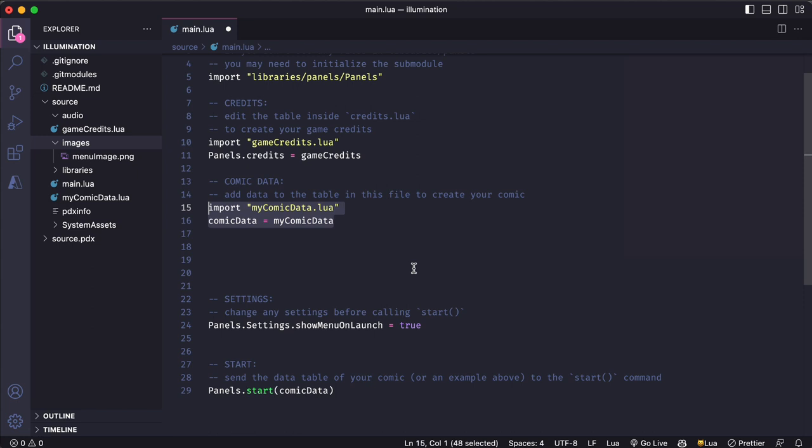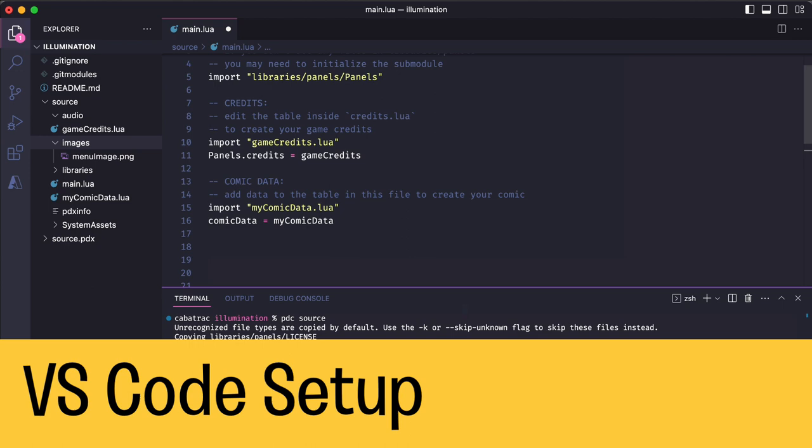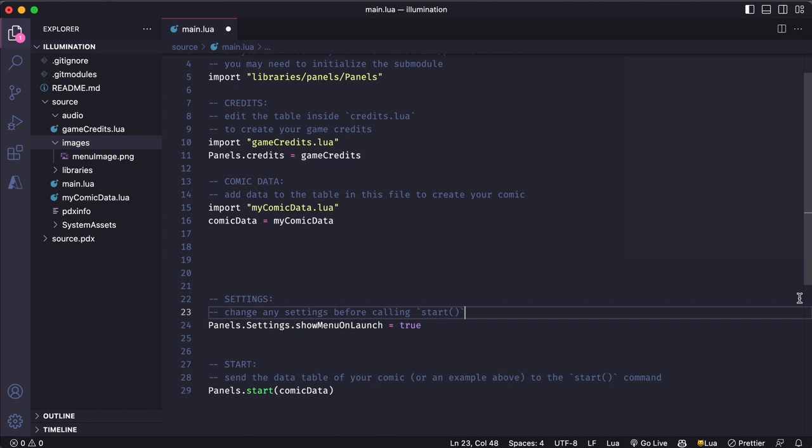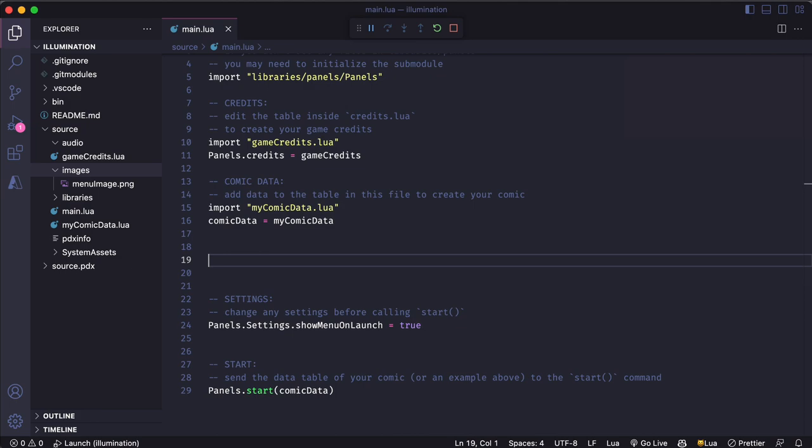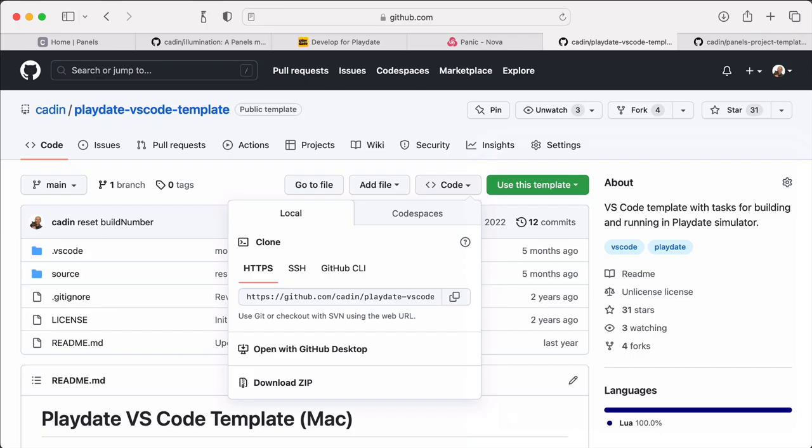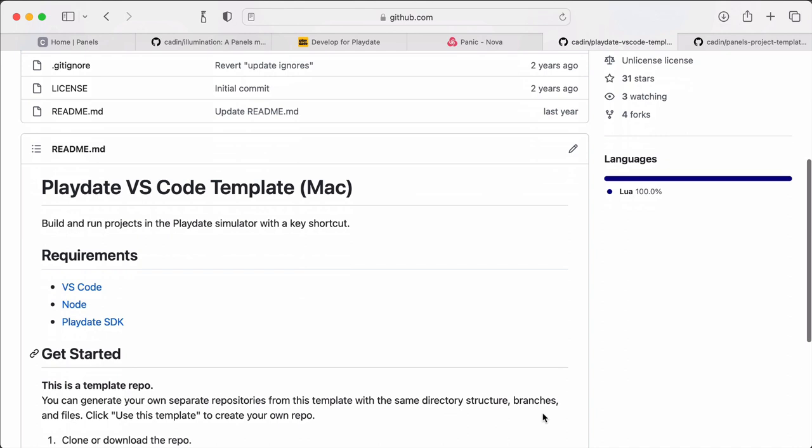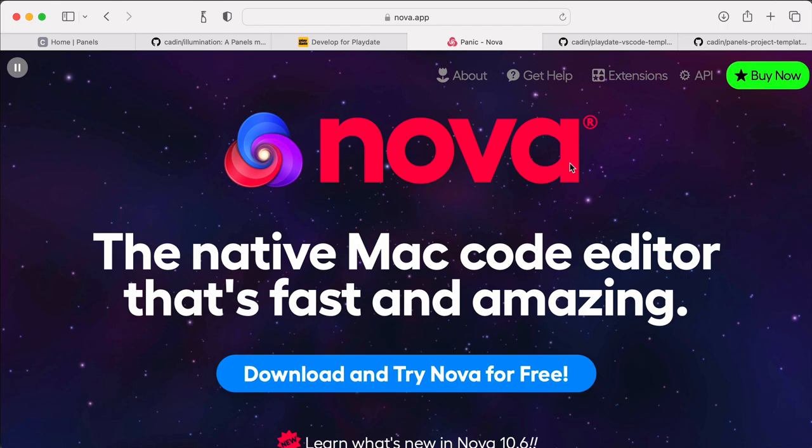I'm going to do one more thing before we move on because I don't want to have to keep manually building and running my game every time I test it. So I'm going to add some settings to VS Code that let me build and launch my game in the simulator with a keyboard shortcut. And now when I want to test something, I just need to press command R to build and launch my game. If you're on a Mac, you can use my settings to do that. I have them in another GitHub repo. There are similar templates that do this for other platforms. Or you can use Panic's Nova app, which has a nice built-in action for build and run.